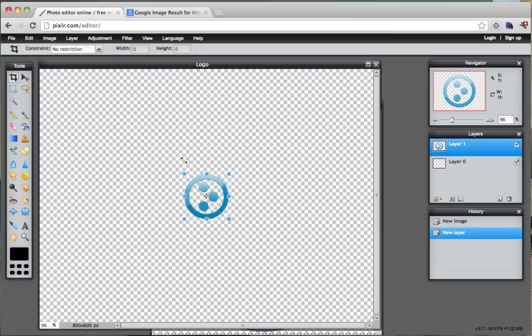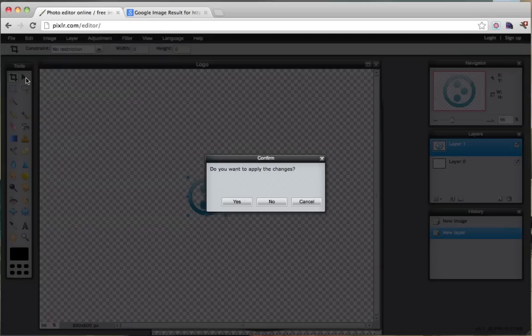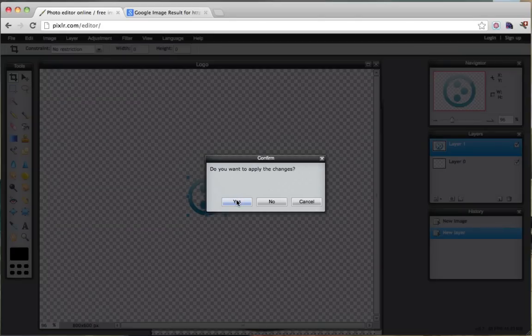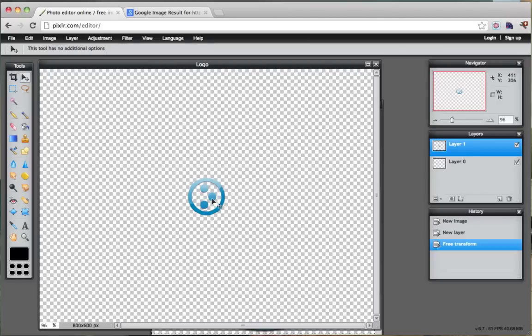So we're just going to go there, let go of your drag and then just click this move tool here. And it says, do you want to apply the changes? Yes. And now we're just going to move it over.